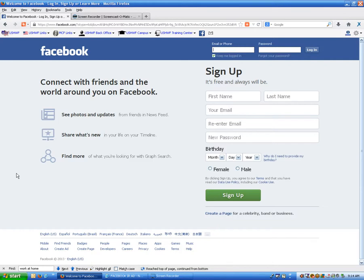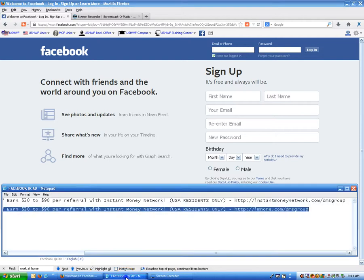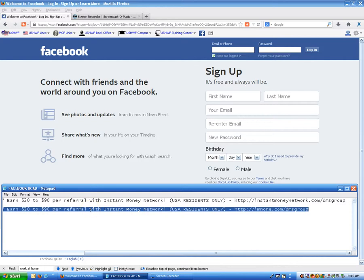We're basically going to be covering the insertion of images along with the text of the ad and the link. And down here we have our Facebook ad in notepad text.